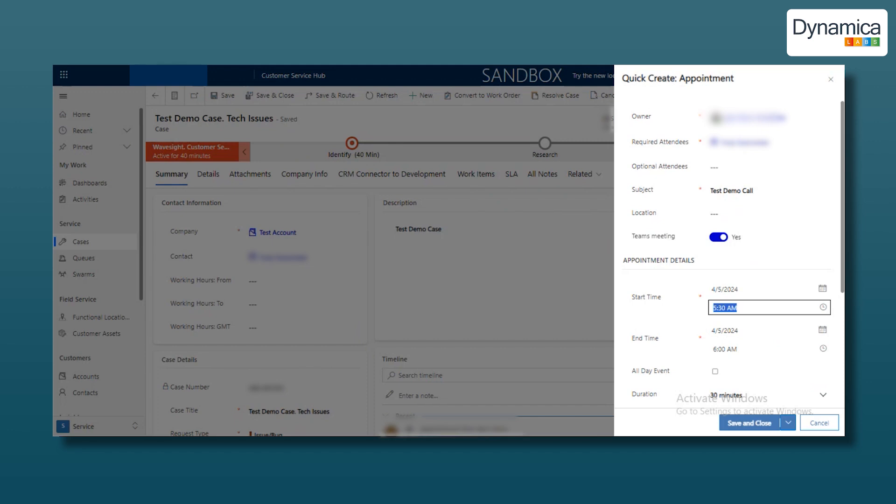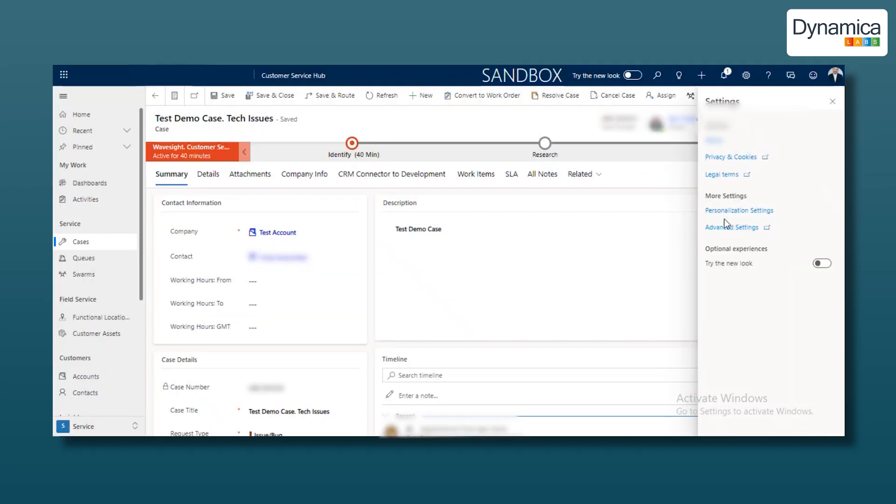You can choose Eastern time, European time, etc., which is important since some team members work from different time zones. This allows them to schedule meetings considering client times, avoiding scheduling confusion and ensuring convenience for all participants.